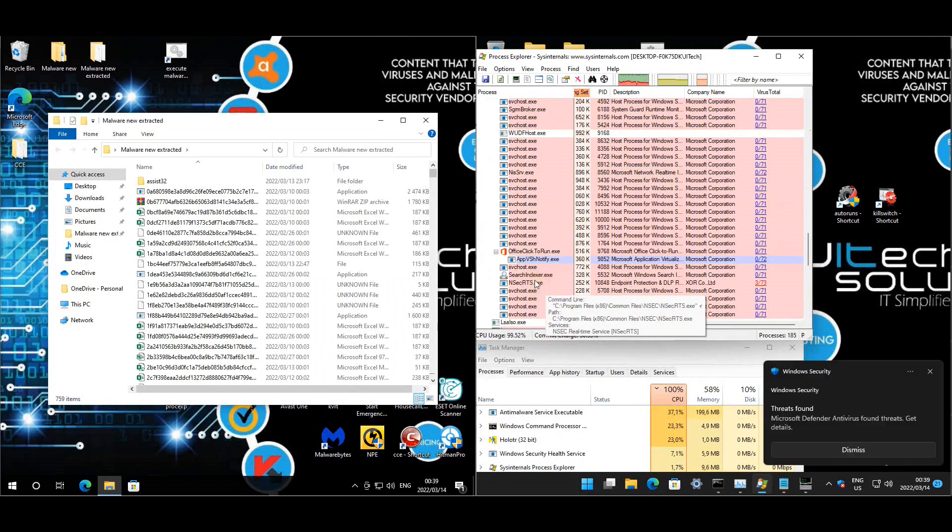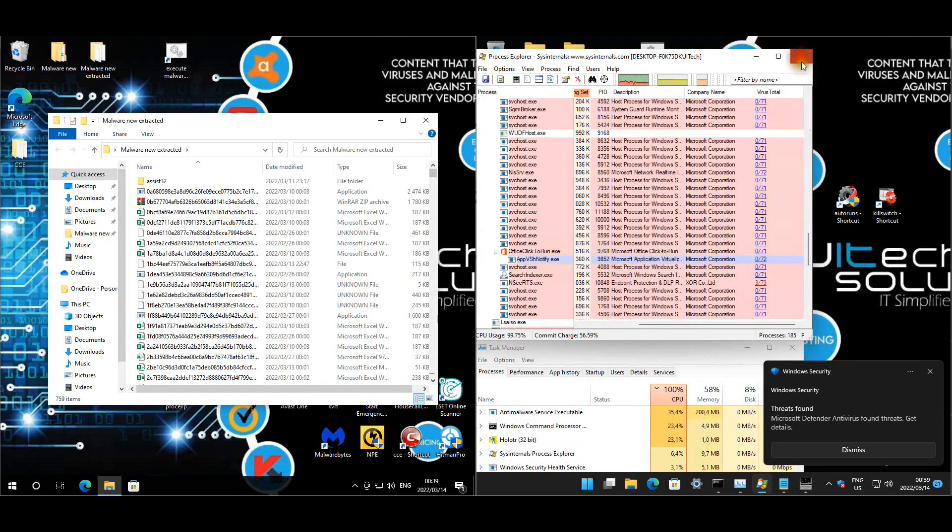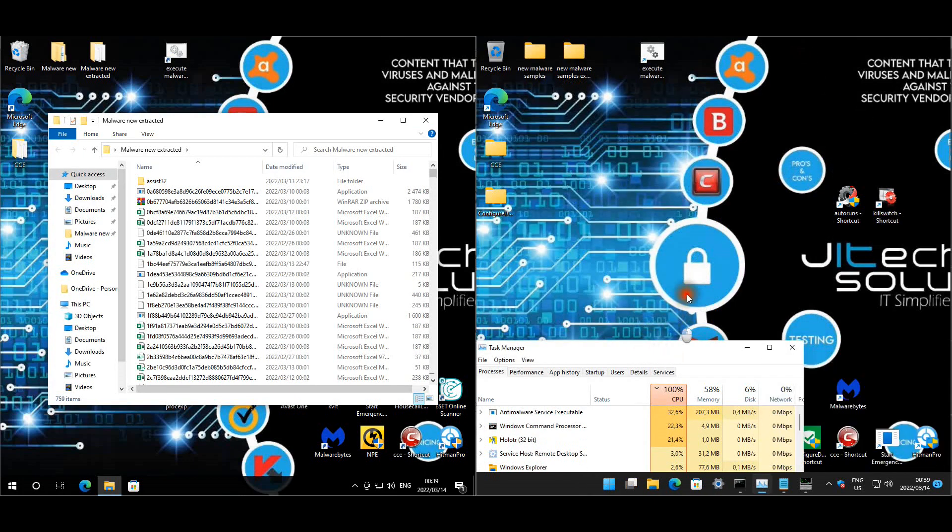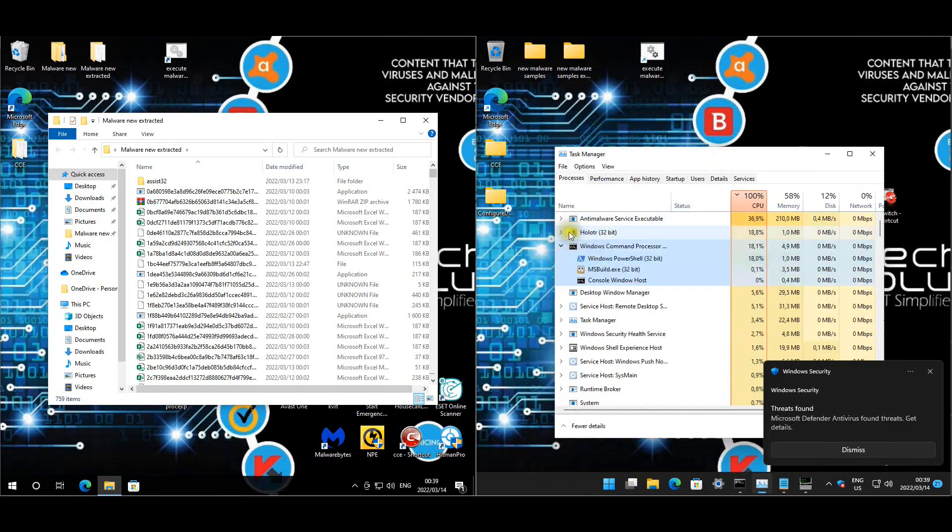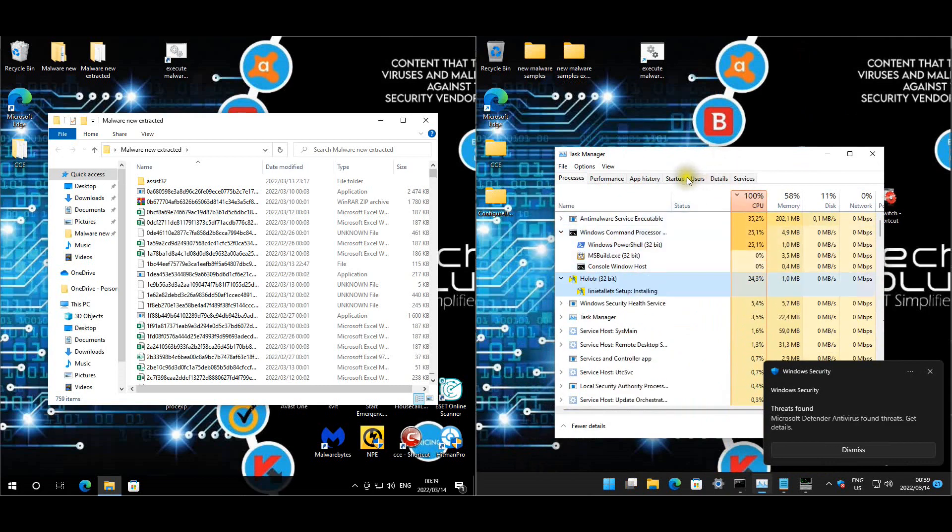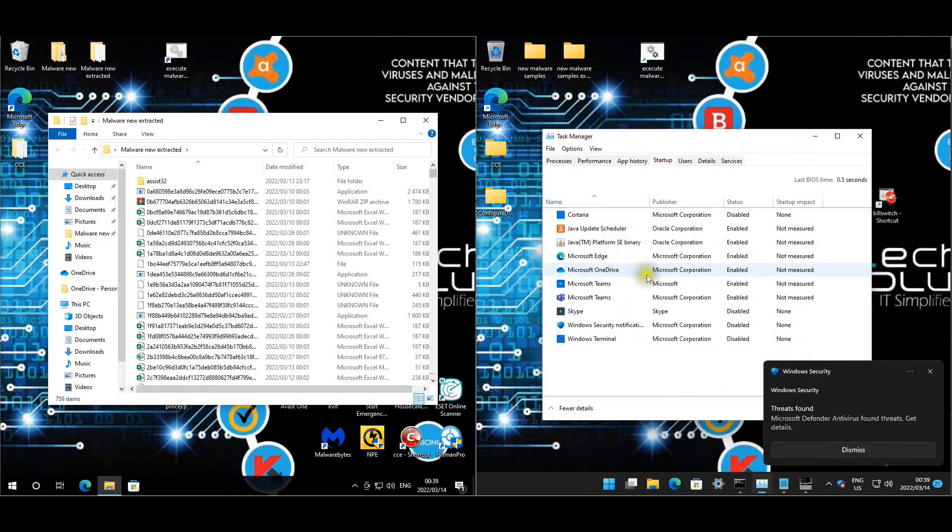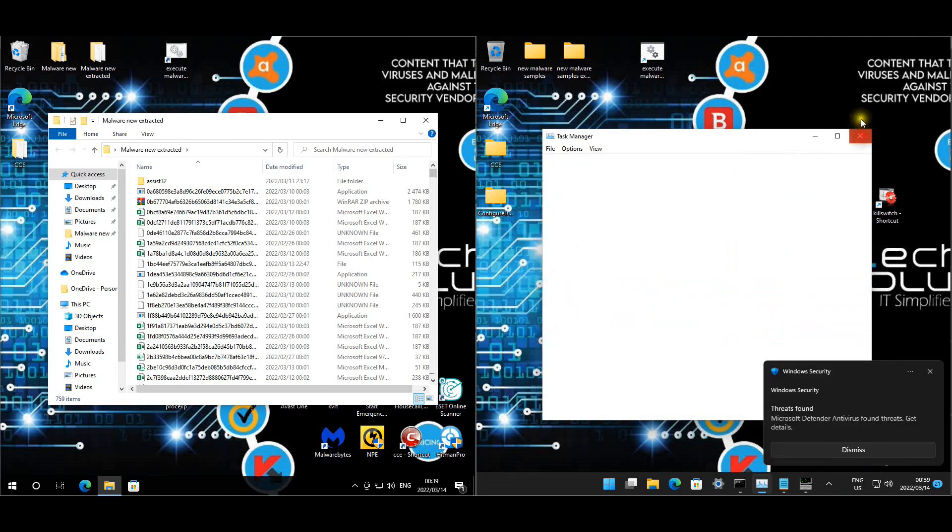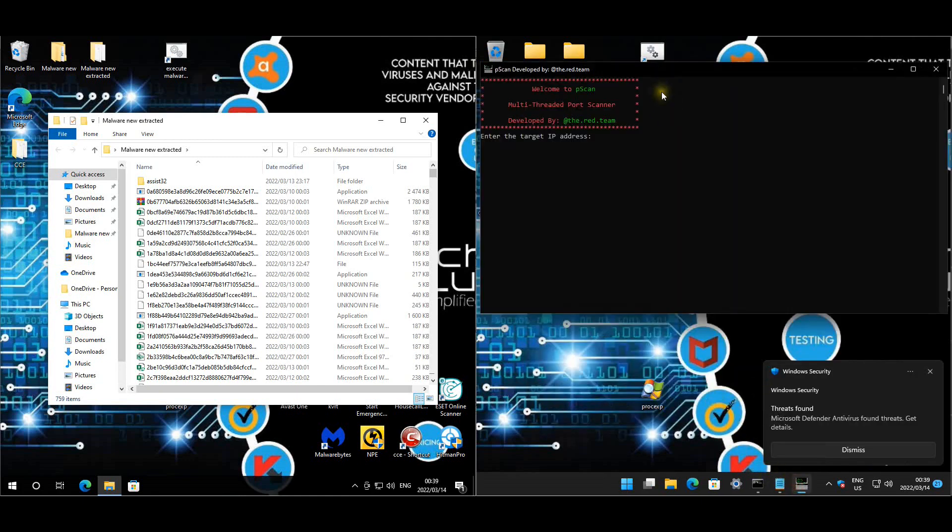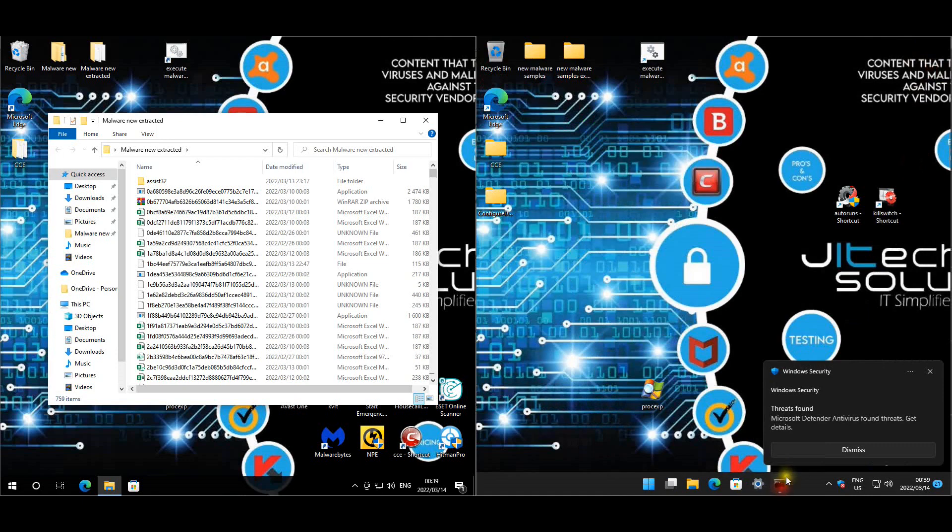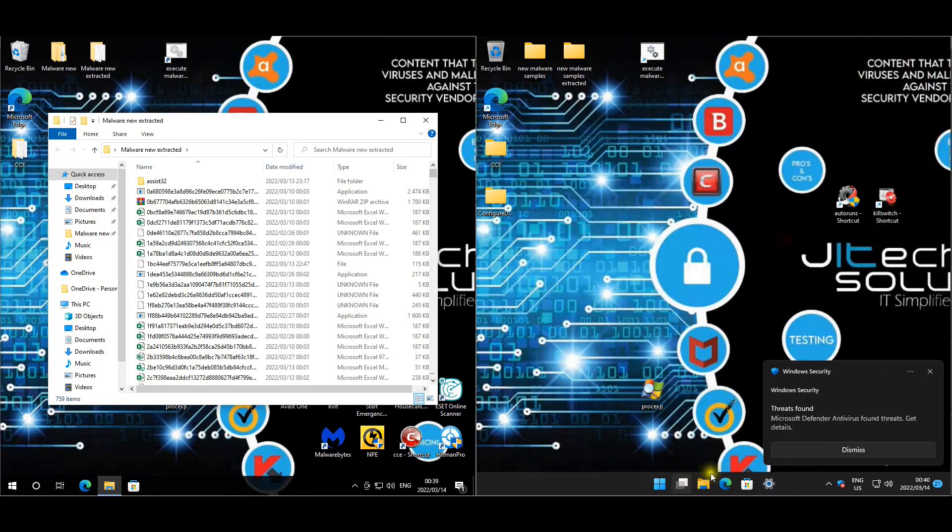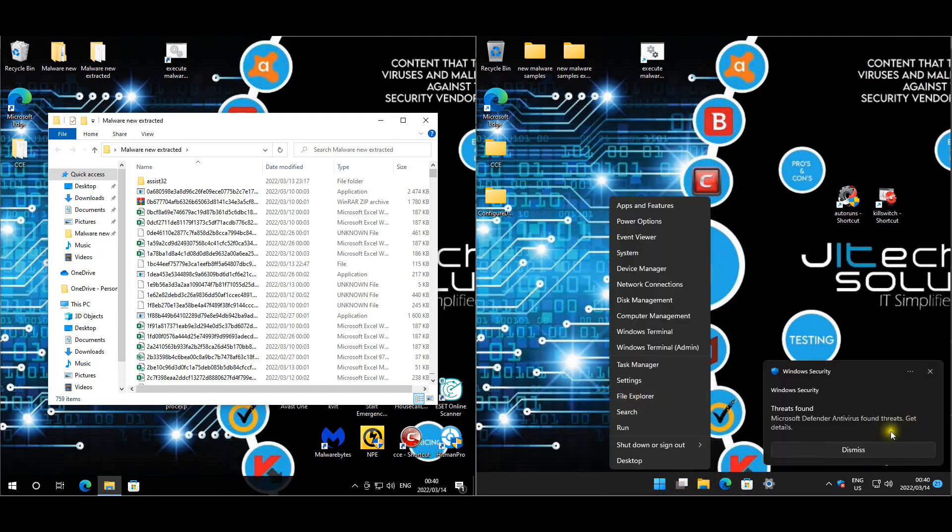And that service is also running. Okay and let's look at startup. Obviously that's running here shouldn't be here. Startup doesn't seem like there's anything funny. Let's close this. Let's just close that.